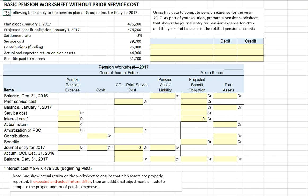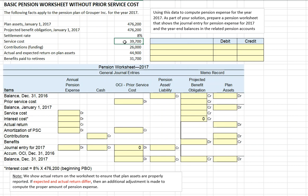We're given the following information related to the Grouper Group for the year 2017. Our beginning plan assets on January 1, 2017 are $476,200. Our beginning projected benefit obligation is also $476,200, so the plan is neither overfunded nor underfunded. We have an 8% settlement rate — the interest rate applied to the pension benefit obligation. Current period service costs are $39,700. Current period contributions, which increase fund assets, are $26,000. Our expected return equals our actual return on plan assets at $44,900, and we've paid $31,700 to retirees.